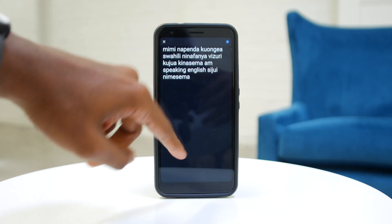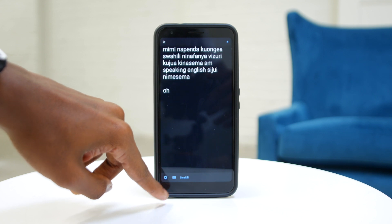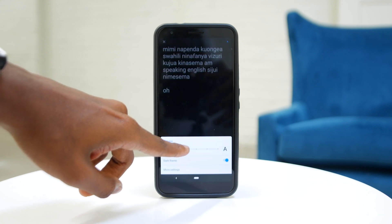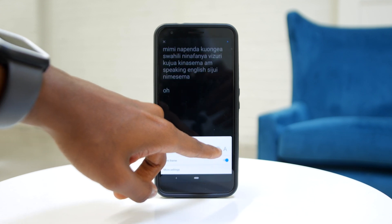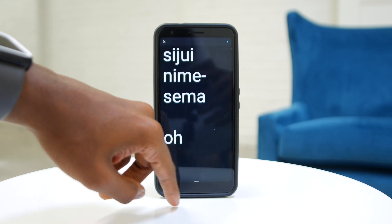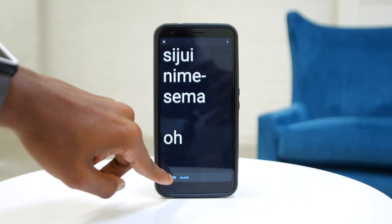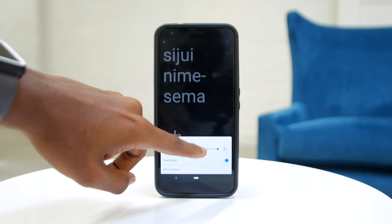There are many different applications that do the same thing, but I found this to be the most accurate yet. Let me know in the comment section if you know of any applications that do a better job than this one.